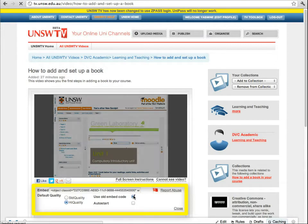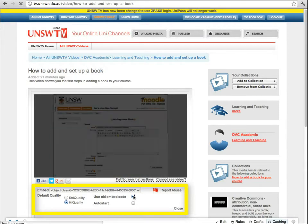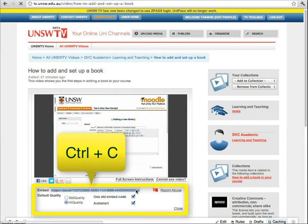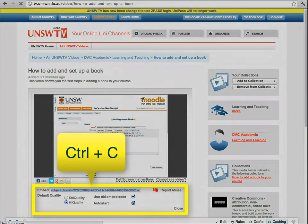Click on 'use old embed code', and to make it play automatically, select the auto start option. Once these options are ticked, highlight the embed code and copy it.